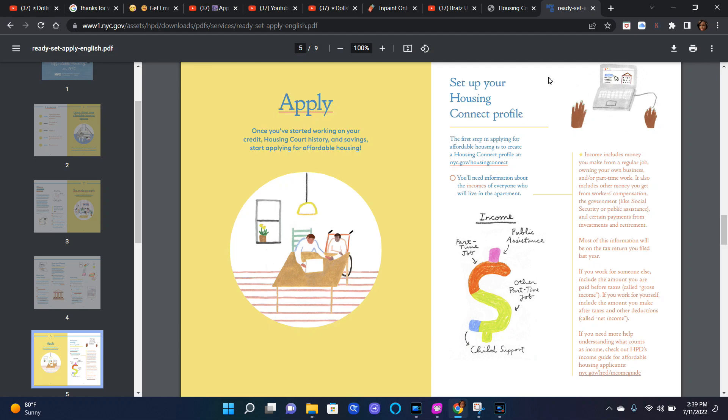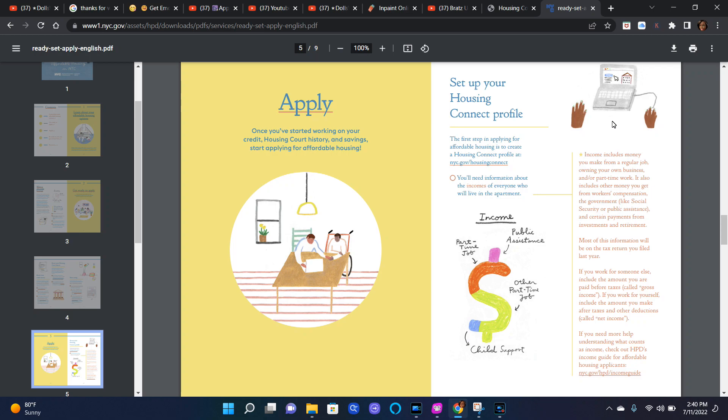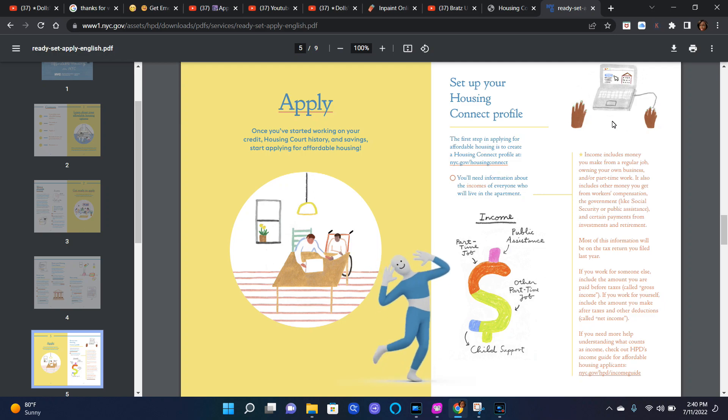You'll need information about the incomes of everyone who will live in the apartment. Here showing you this little drawing. Income includes money you make from a regular job, owning your own business, and part-time work. It also includes other money you get from workers compensation, the government like social security or public assistance, and certain payments from investments and retirement. Most of this information will be on the tax return you filed last year.